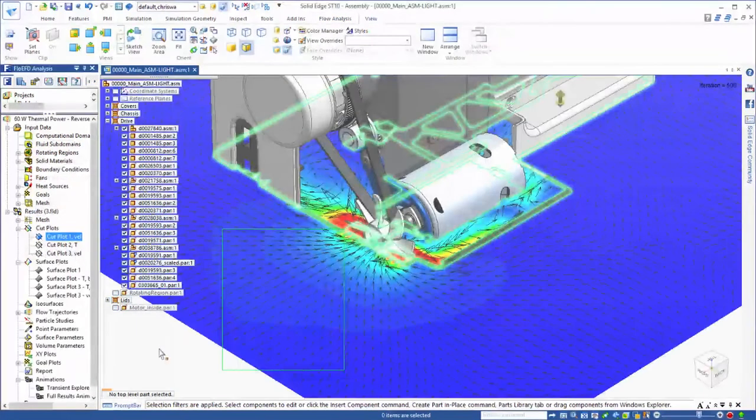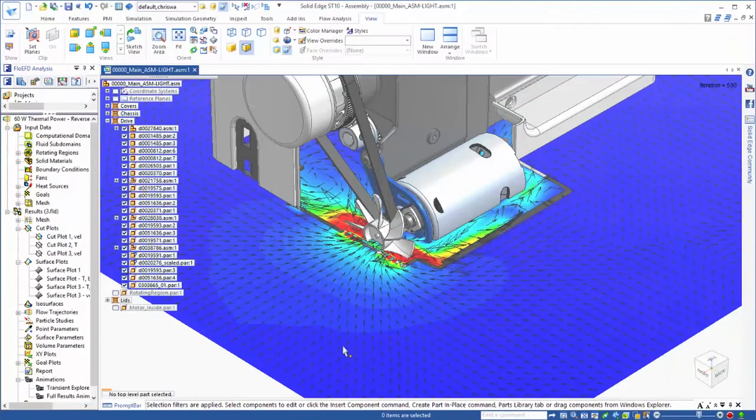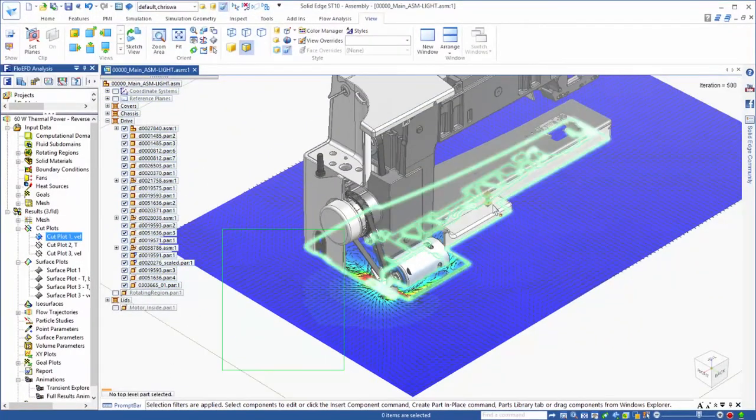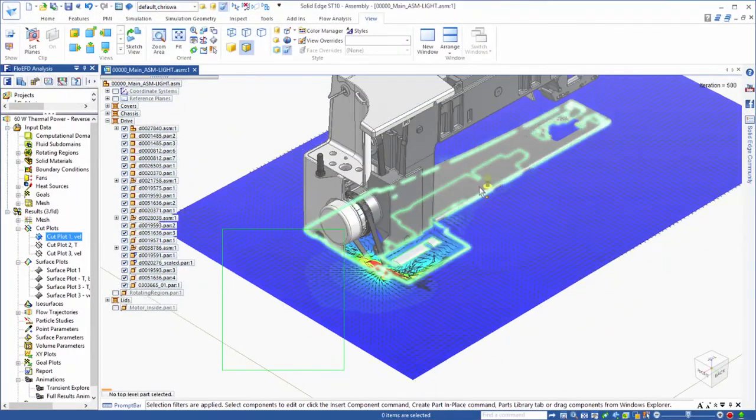When all of the study parameters are set, we'll run the analysis. This will mesh the model and solve the variables to meet the goal.